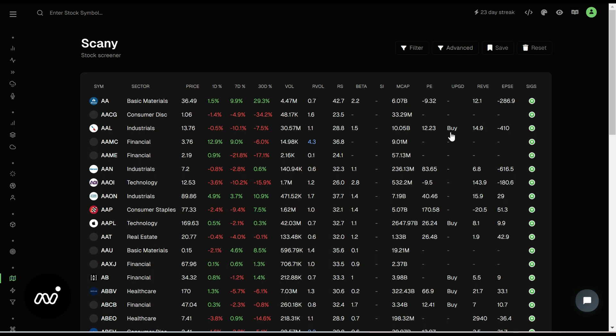Hey folks, ET here coming at you with the next portion of our new crash course, which is Scanny.